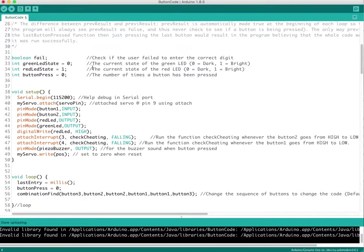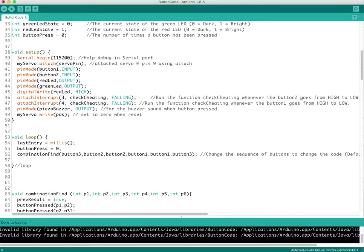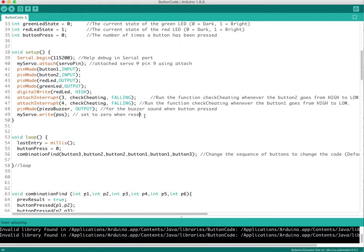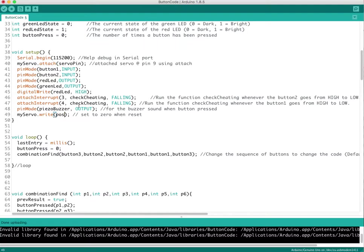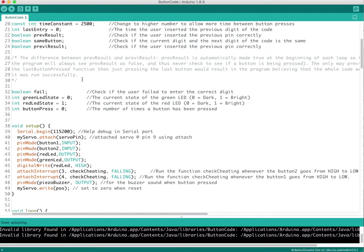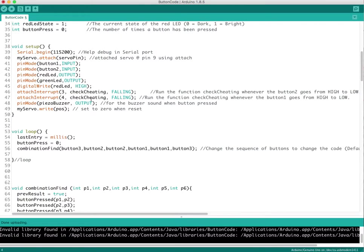Now moving down, if you know anything about the void setup, this is all his code. All I did was add the myServo.write position. So whenever this happens, whenever you reset the button, like as you saw I put a reset button on mine, it goes back to position zero. It always does that when it resets. If you know what the void setup is, it just loops once and only works once. Everything else loops continuously.